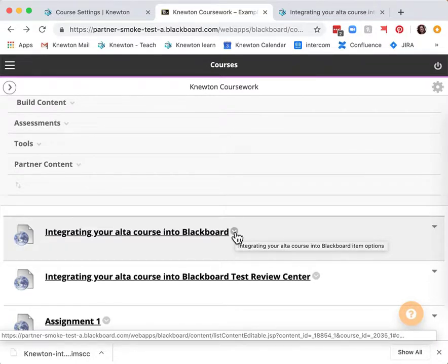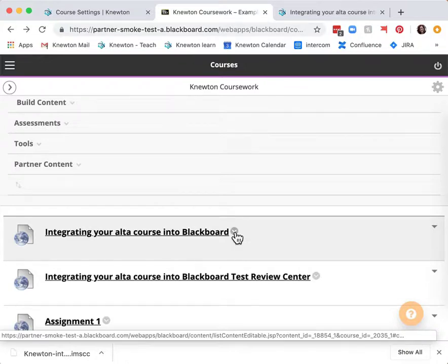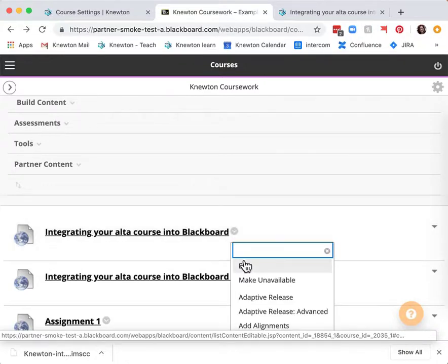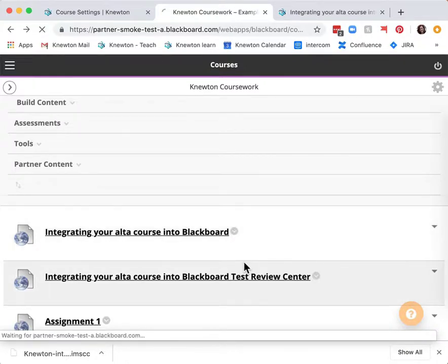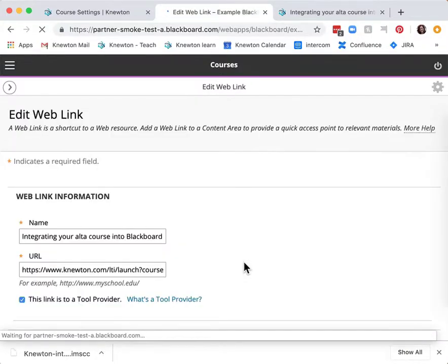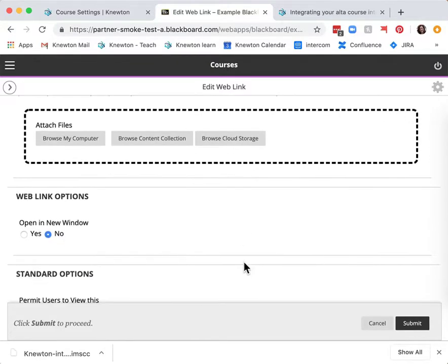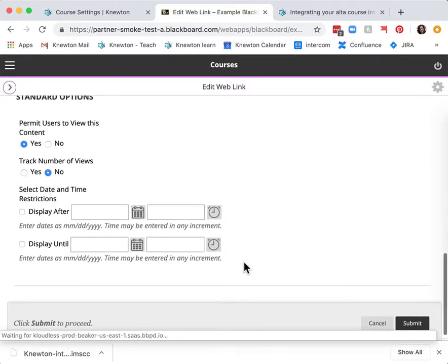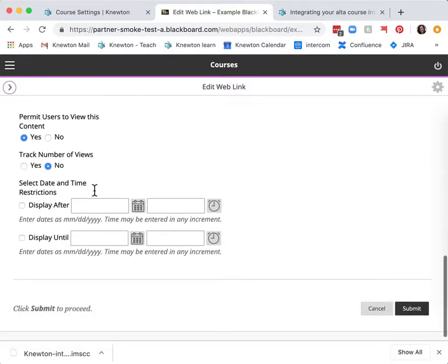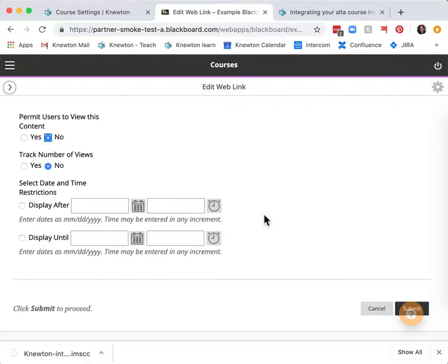To do so click the arrow next to the same section initialization link title. Choose edit and scroll down to the standard options. Under permit users to view this content choose no and submit.